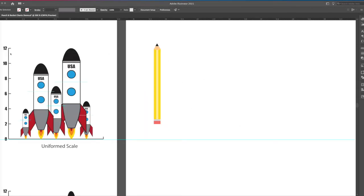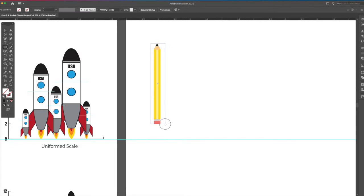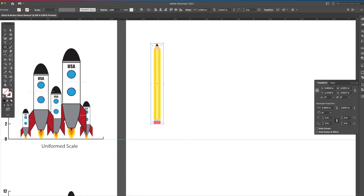Now that we have our pencil, what we want to do is put a box around it at the very top and very bottom. So the key here is to make sure it's right at the top of the pencil and right at the bottom of the pencil.